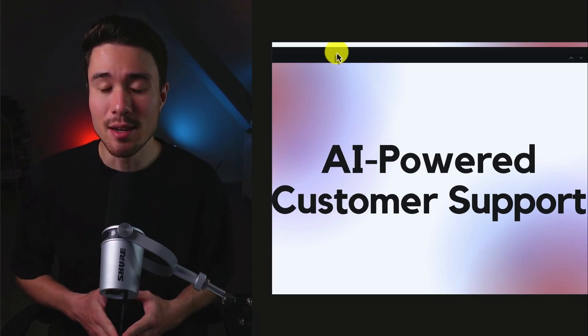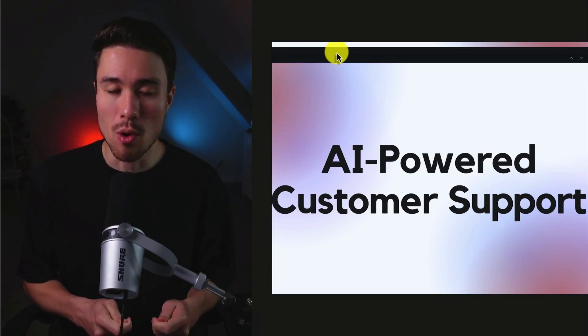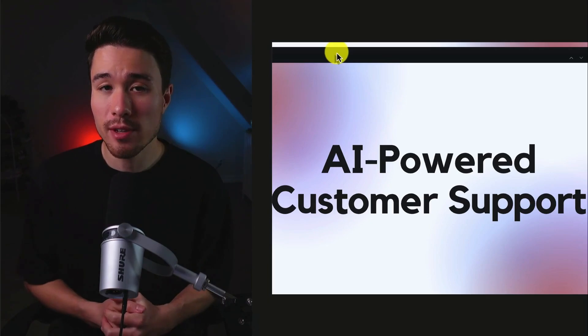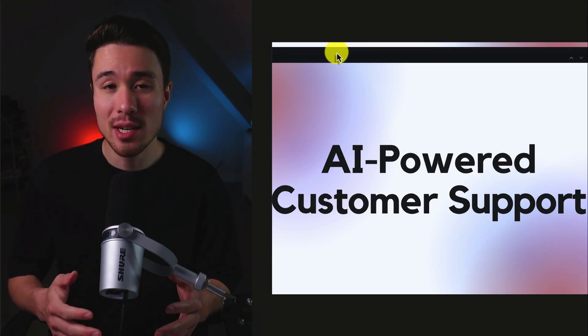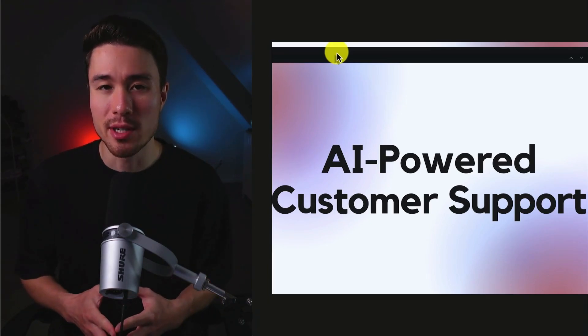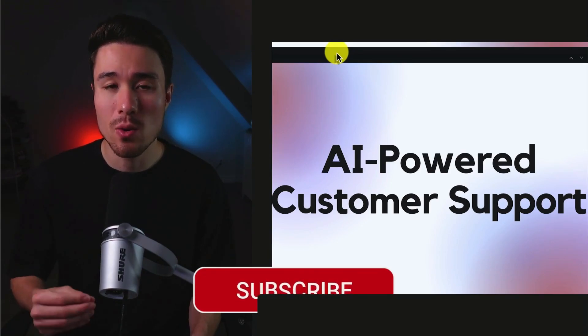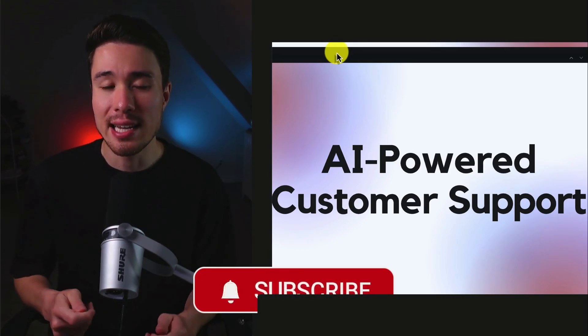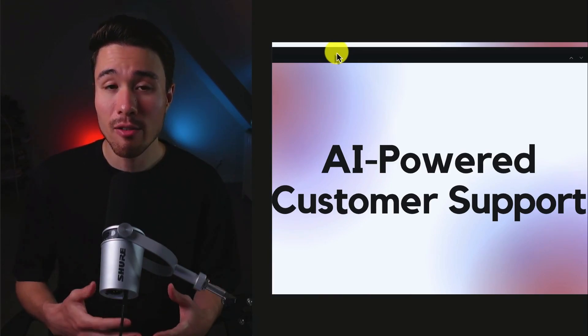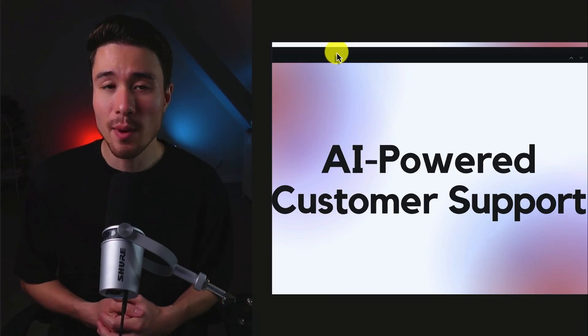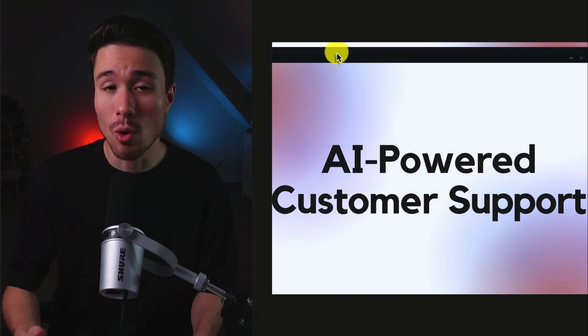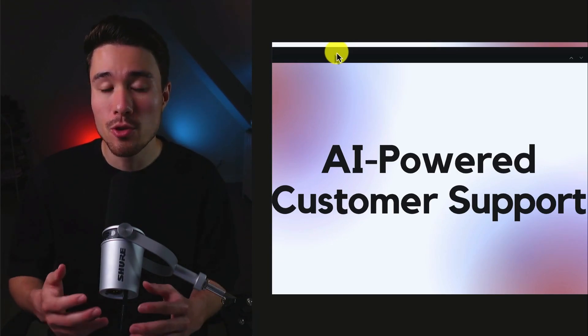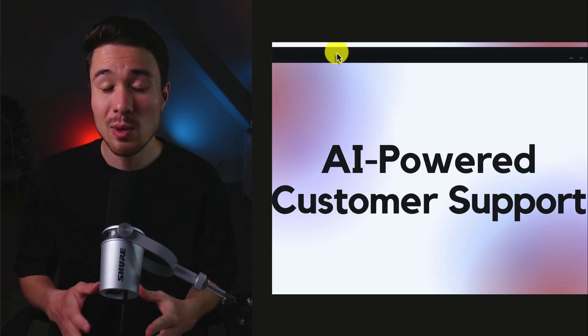This second niche is going to be AI powered customer support. Customer service is a huge industry as it can really make or break most companies as customers want a quick response and easy answers to their questions. However, it can be quite expensive to hire a team or if you're a solo founder to run the customer service yourself.